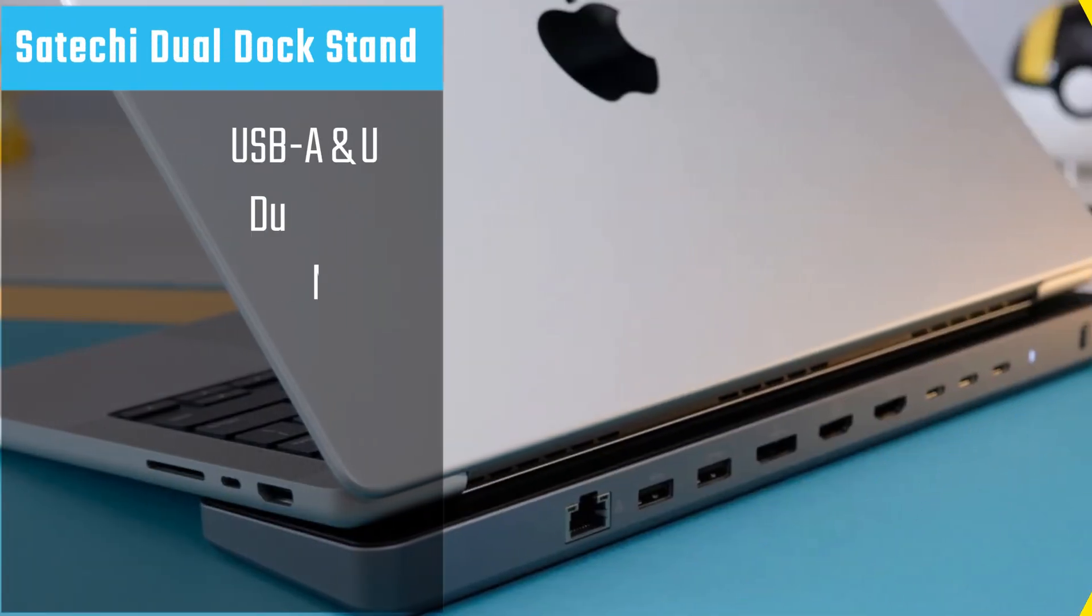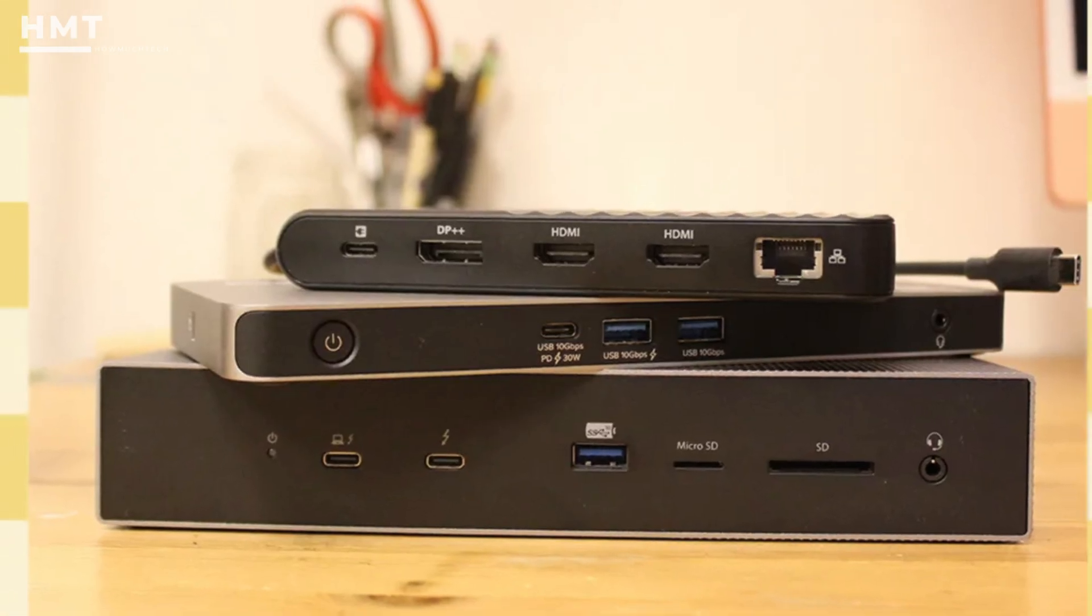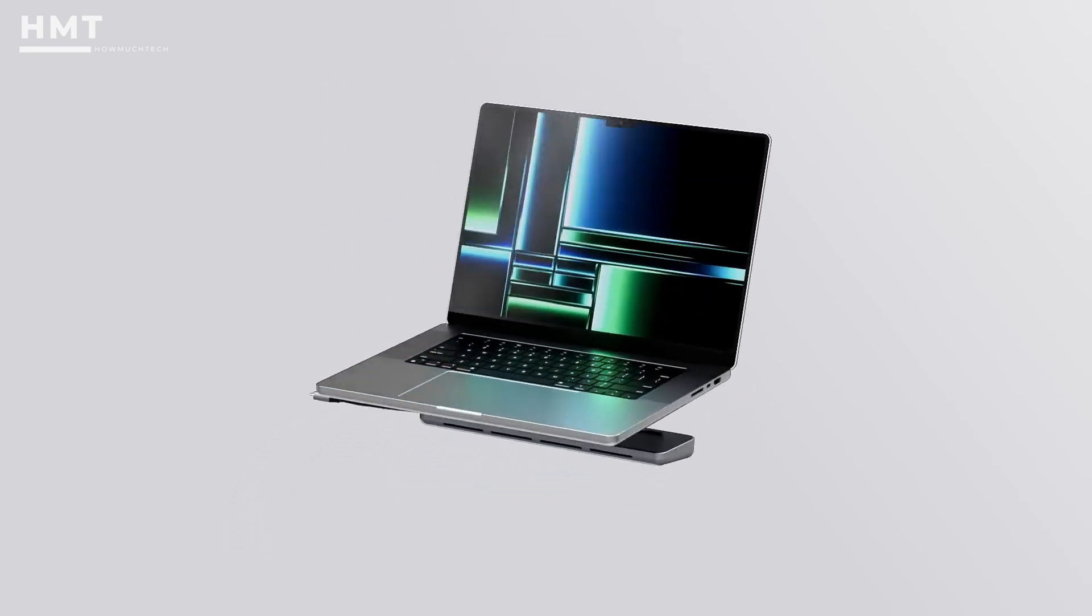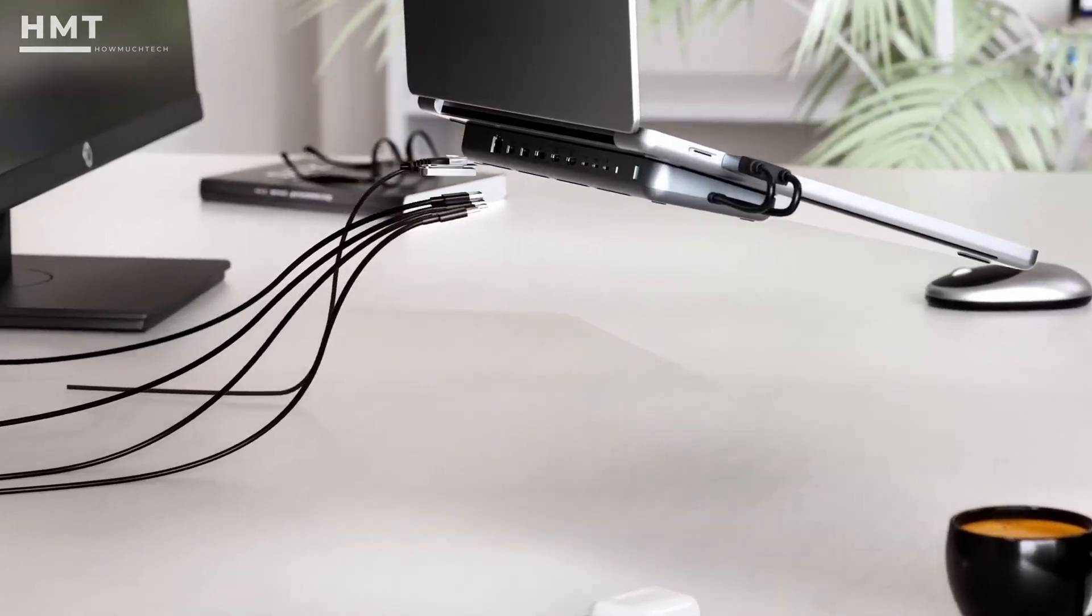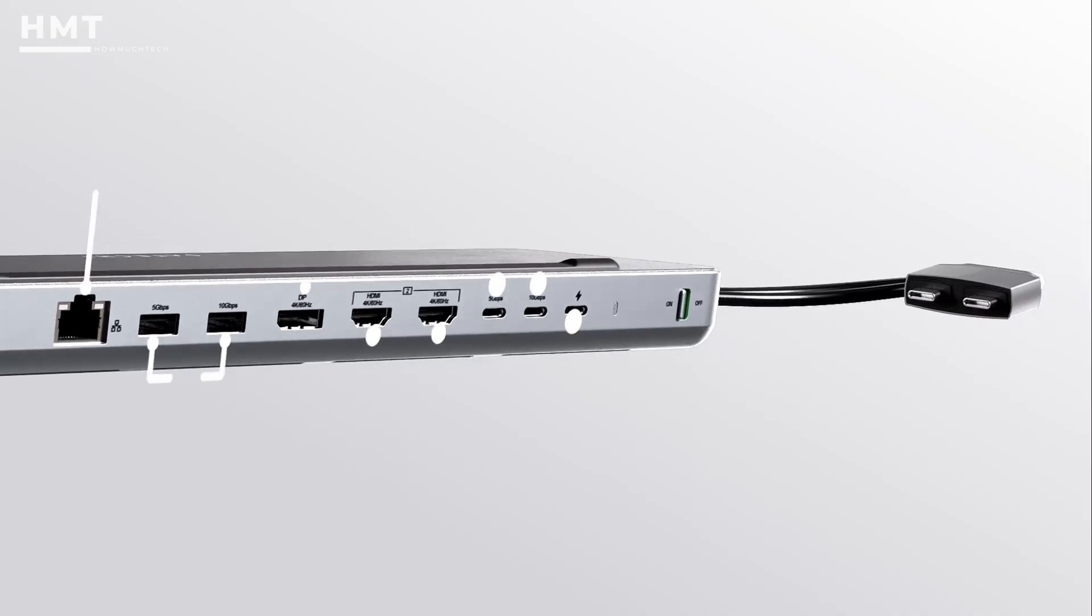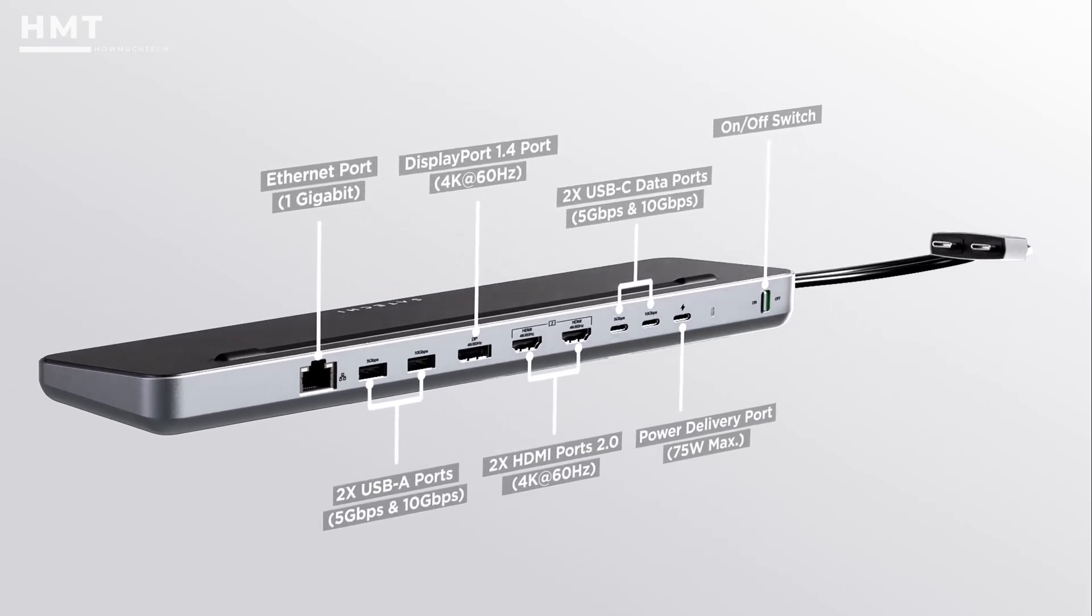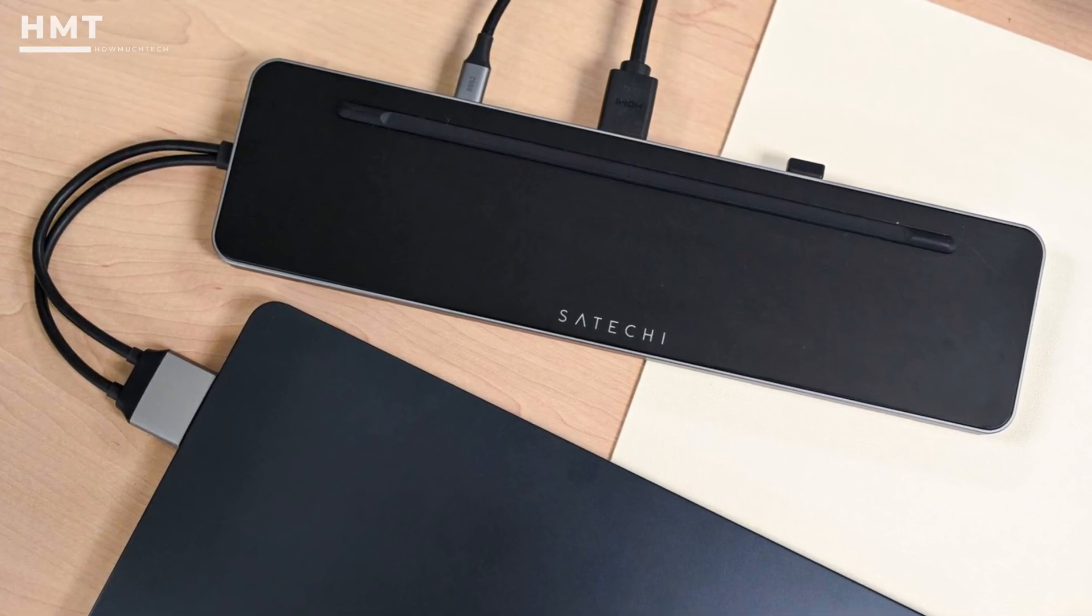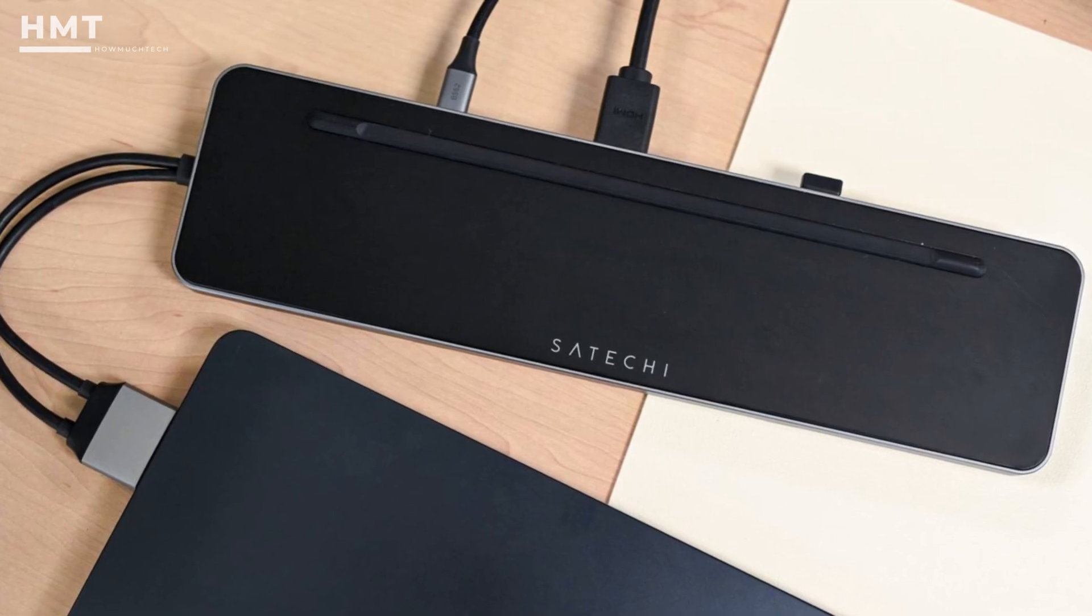Number 3: Satechi Dual Dock Stand. Most docking stations are simple boxes that add ports, but the Satechi Dual Dock Stand takes a different approach. It sits directly under the laptop, lifting it at an angle for improved ergonomics, while keeping cables neatly hidden behind the desk. All ports are rear-facing and include multiple USB connections along with three display outputs. A physical power switch on the back and a rubberized top surface help keep everything stable and secure.